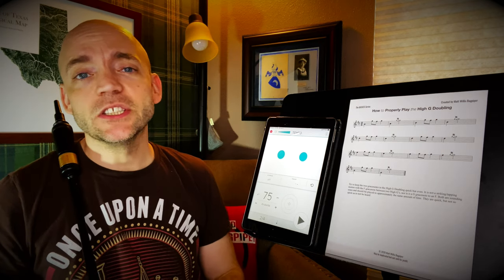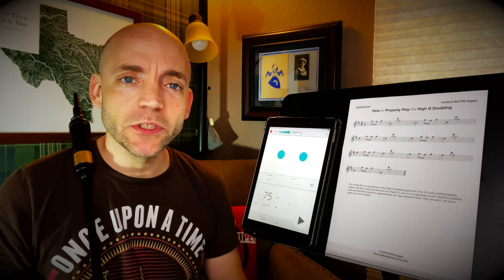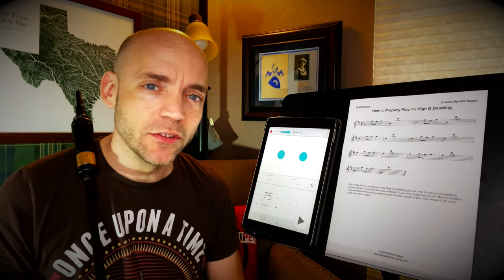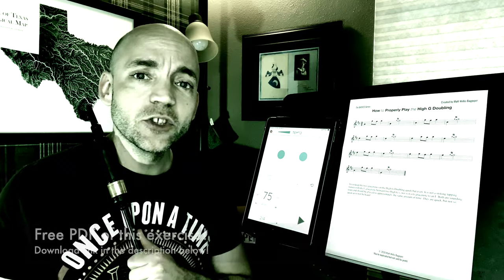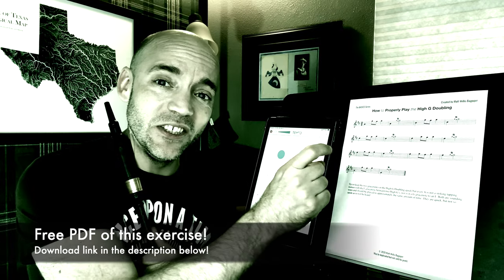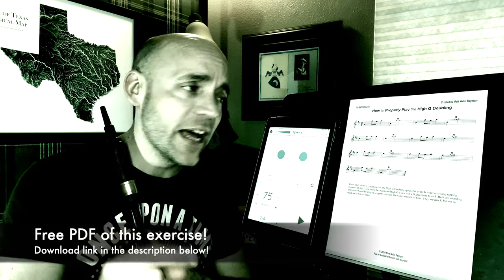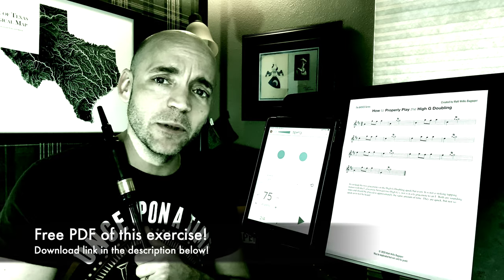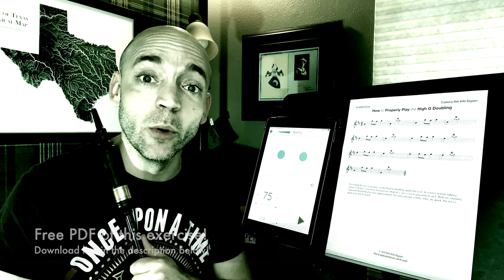I also teach Skype and online lessons if you want more personalized instruction, but more on that later. In the description below, there's a link to the PDF document you see right here. So go ahead, download that, put it on a tablet, print it out, have it in front of you so you can follow along.